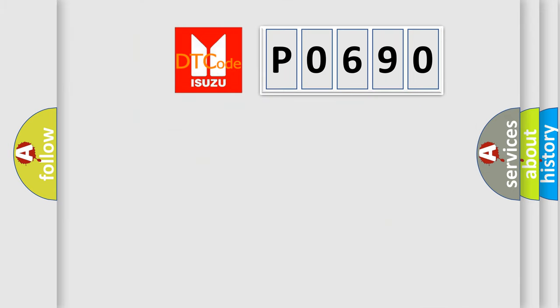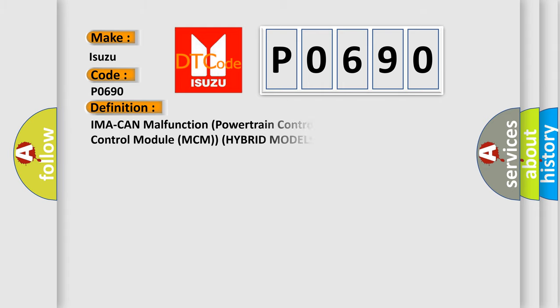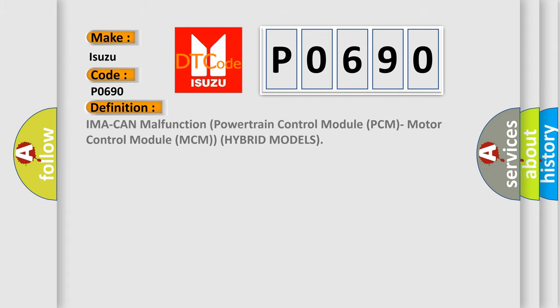So, what does the diagnostic trouble code P0690 interpret specifically for Isuzu car manufacturers? The basic definition is: IMA malfunction, powertrain control module PCM, motor control module MCM, hybrid models.